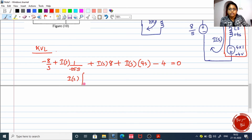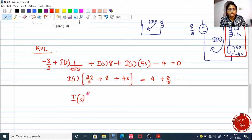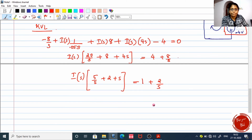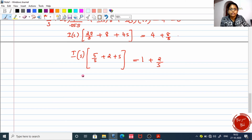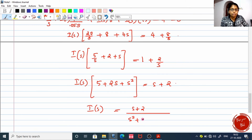Solving: I of s times (1 by 0.05s) equals 20 by s. So I of s times (20 by s plus 8 plus 4s) equals negative 4 taken to the other side: 4 plus 8 by s. Dividing through by 4, it becomes I of s times (5 by s plus 2 plus s) equals 1 plus 2 by s. Multiplying completely by s gives I of s times (s squared plus 2s plus 5) equals s plus 2. Therefore I of s equals (s plus 2) divided by (s squared plus 2s plus 5).